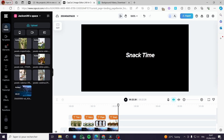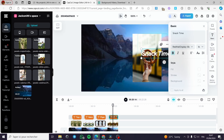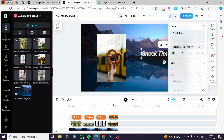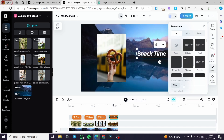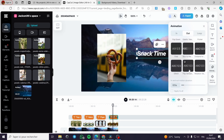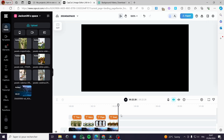I am going to add an animation for this text. Let's go with a glitch animation, and we are good to go.